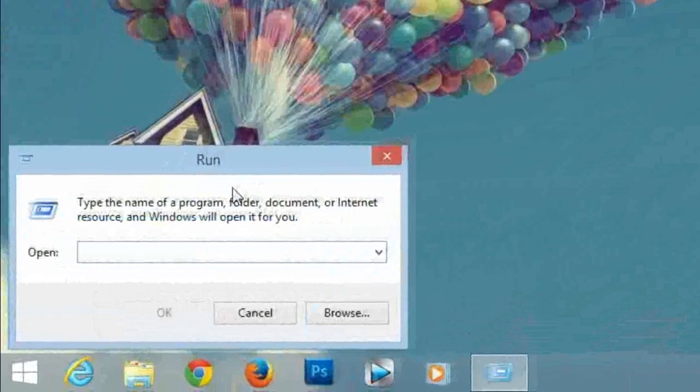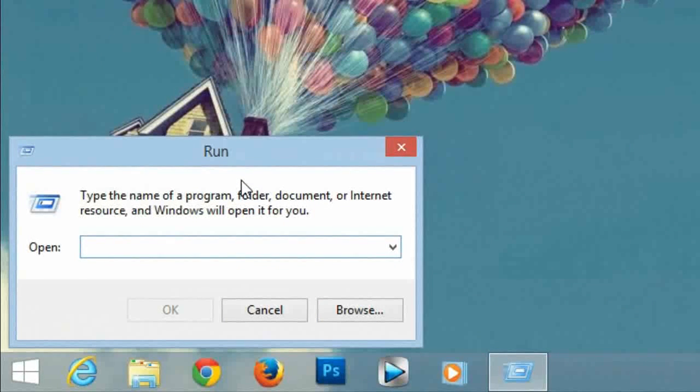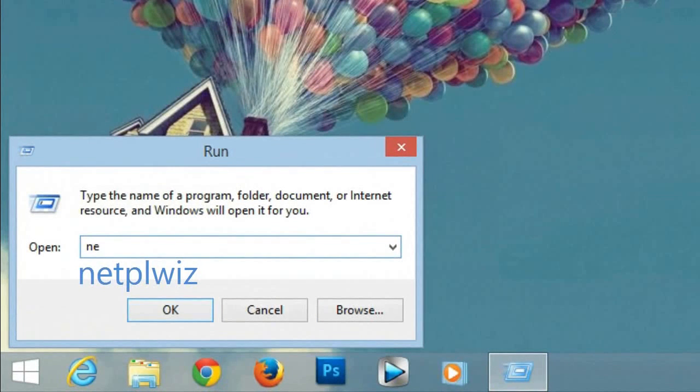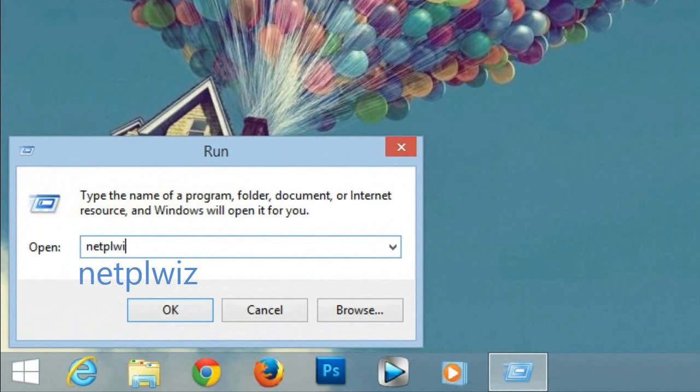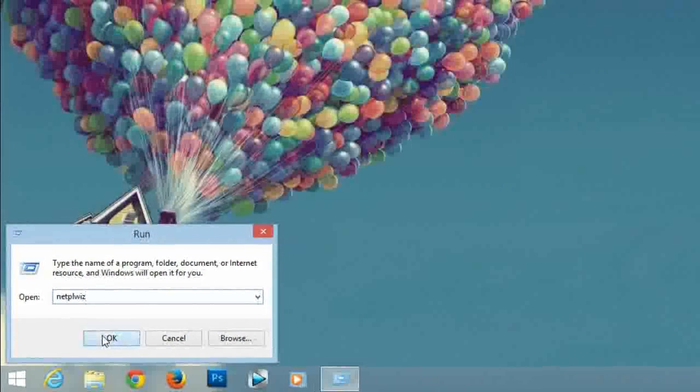Open the run command and here we need to enter the letters N E T P L W I Z. Click ok.